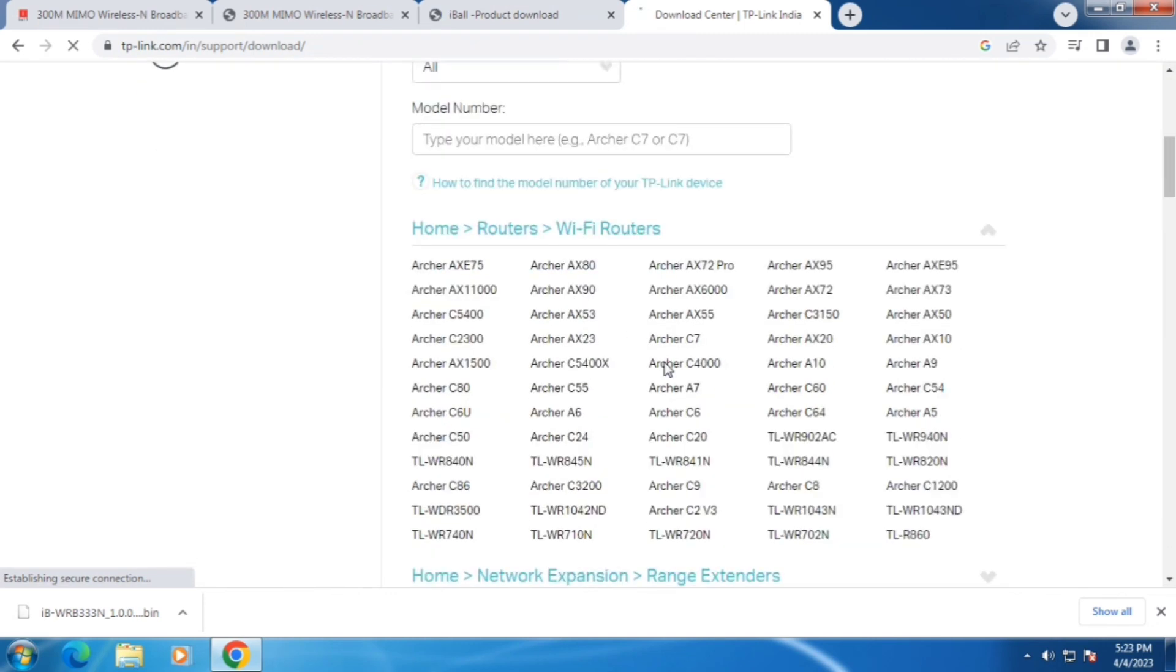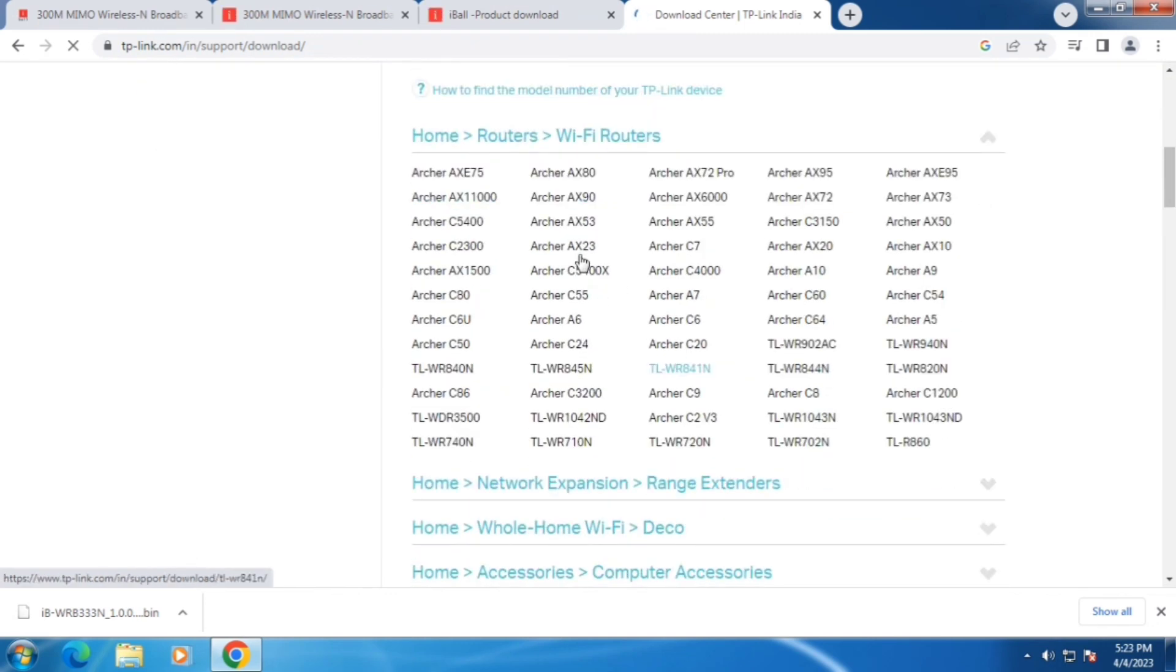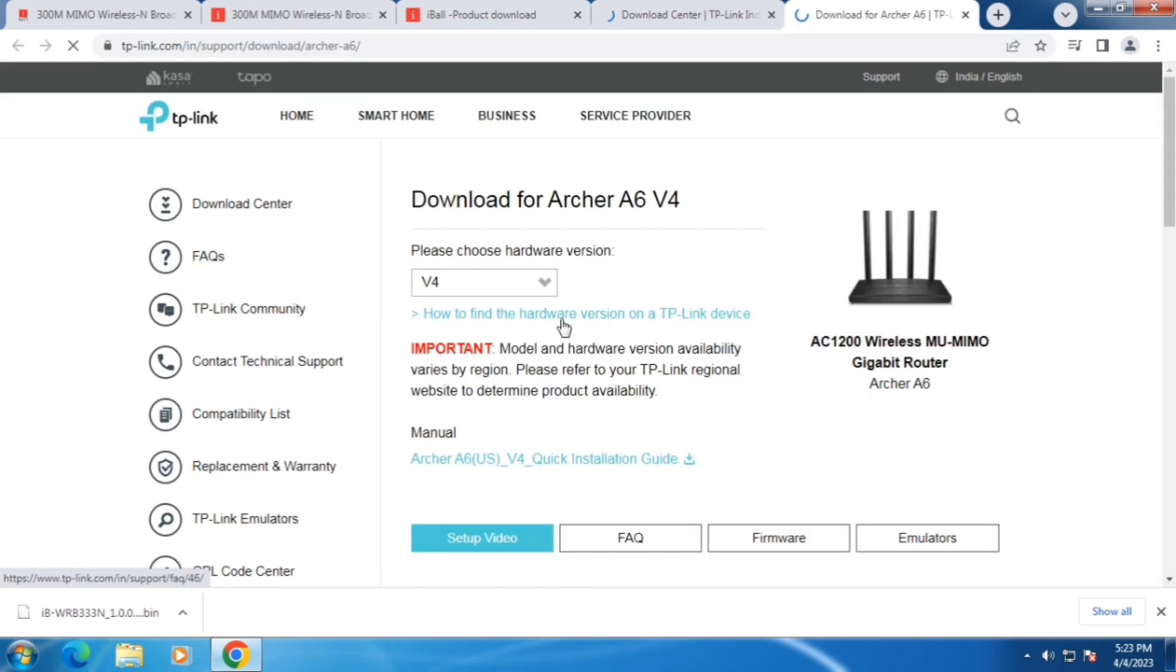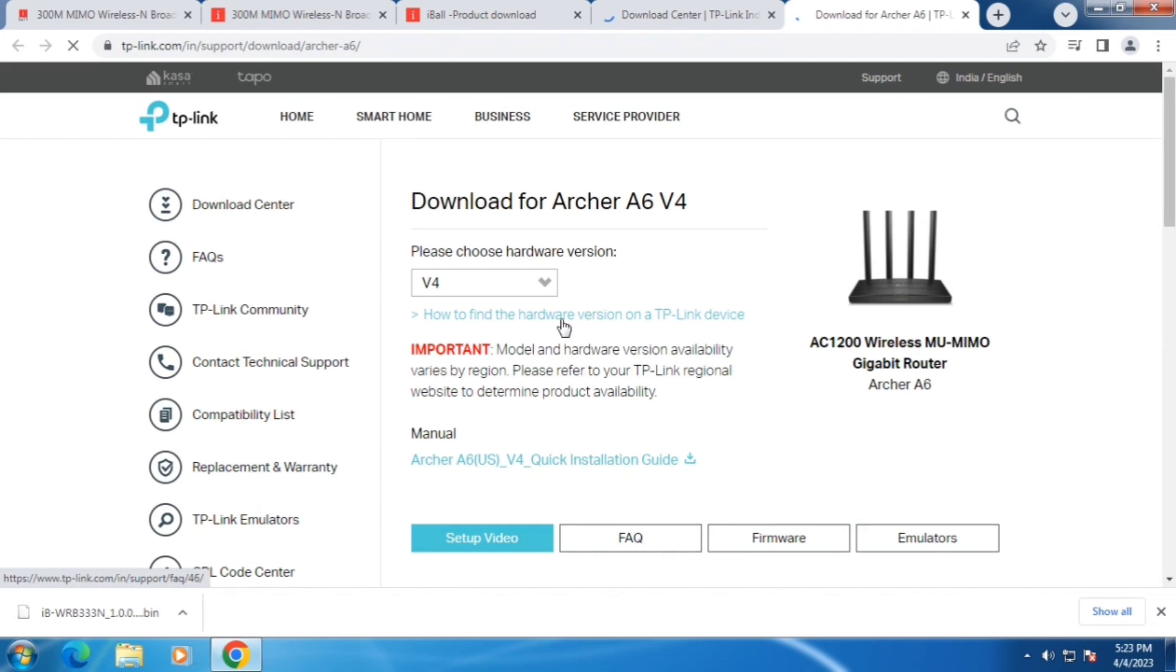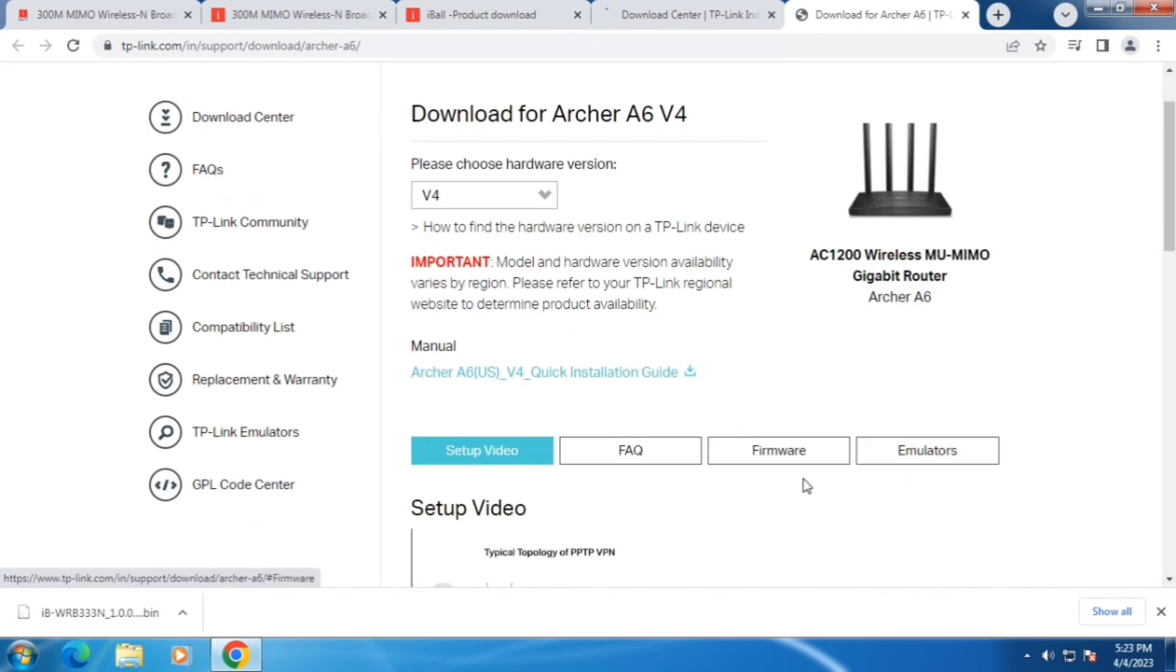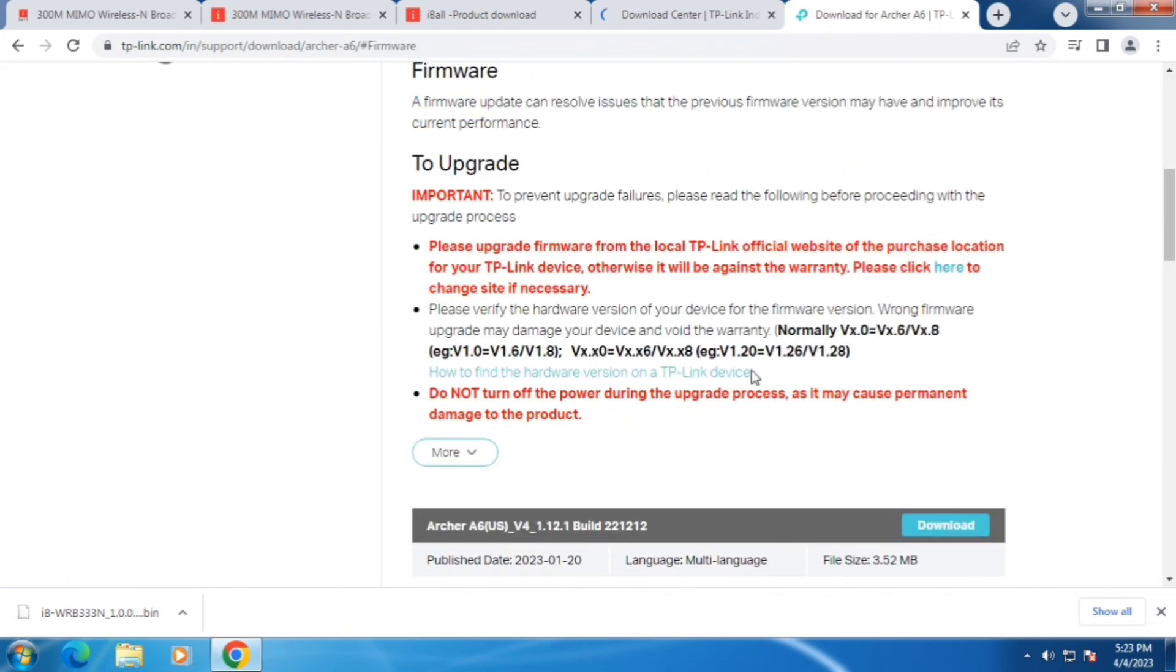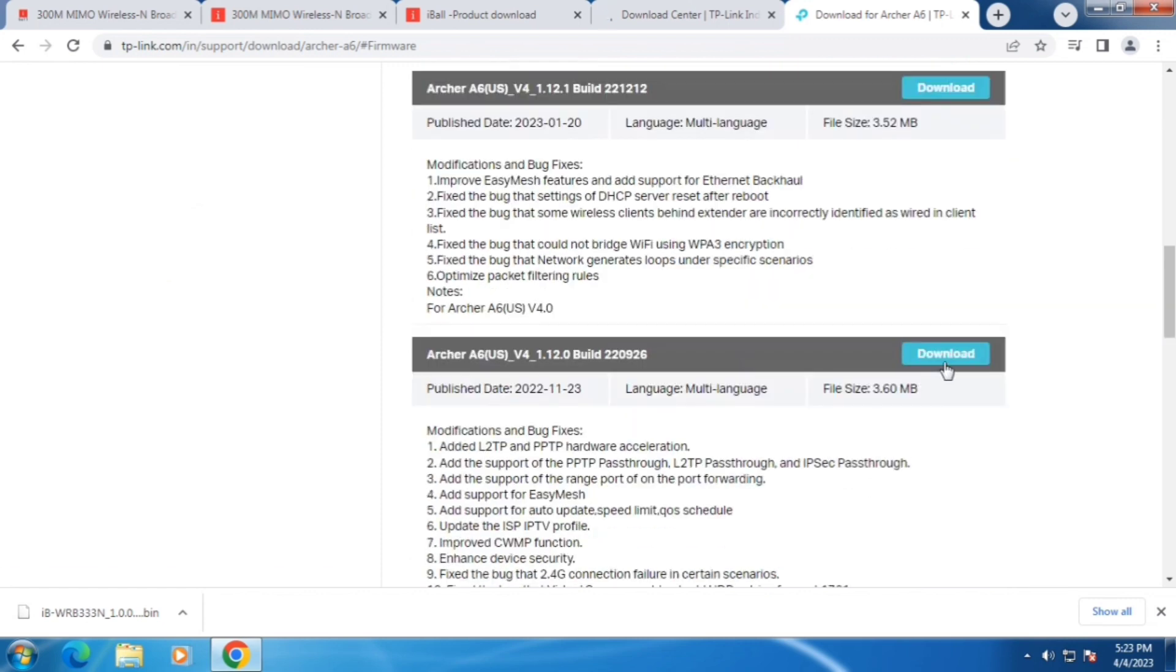Search router by the model number or simply search by search tab. Select the hardware version and click on firmware and download the required file.